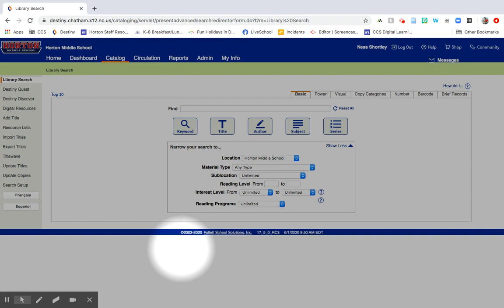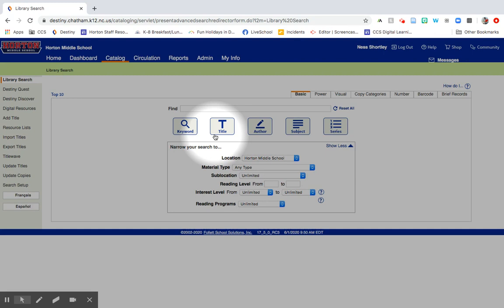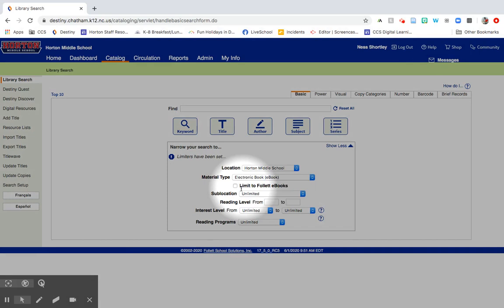You'll end up here on this catalog search screen. If you know what ebook you want to get, go ahead and type that in and it'll show up. If you're not sure and you just want to see what we've got, we need to first limit our searches only to ebooks. Go ahead and click on material type, and scroll down to electronic book, ebook. That will allow us to only search for ebooks.